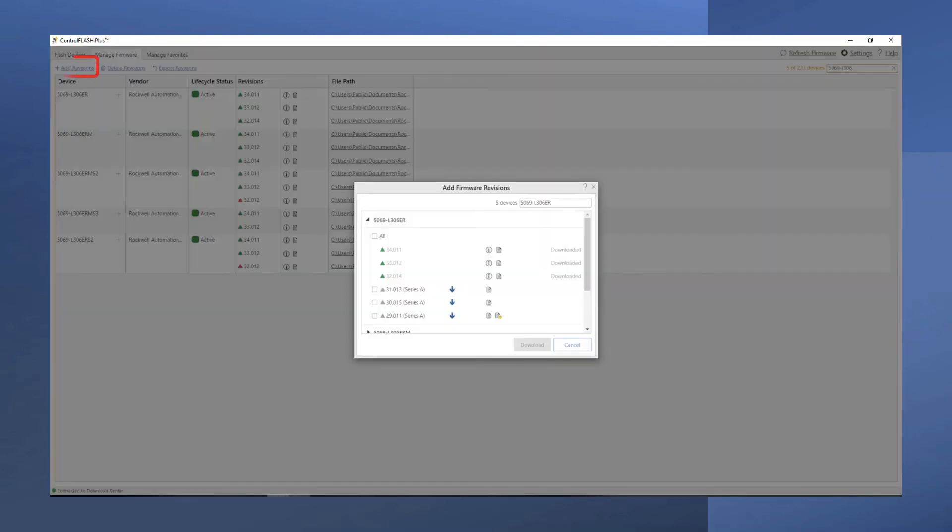You can also add firmware releases from Rockwell's PCDC site to your PC through the Manage Download tab by selecting Add Revisions.